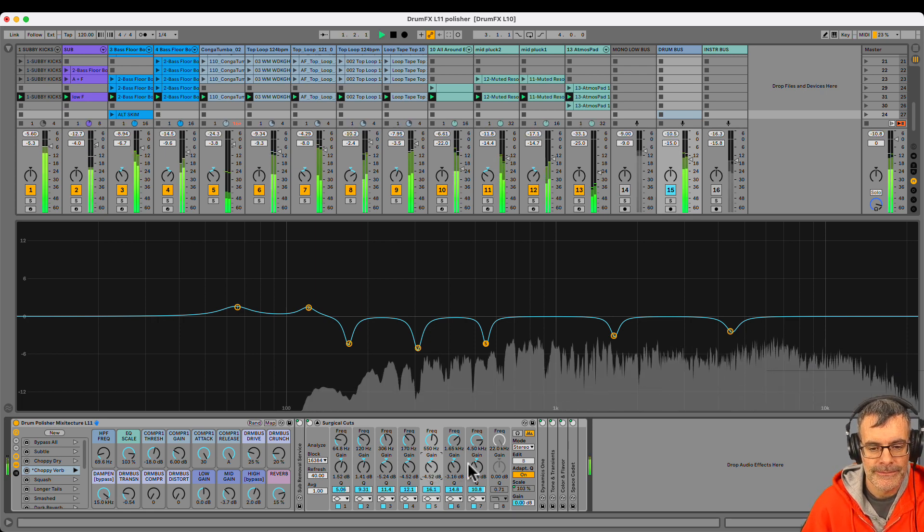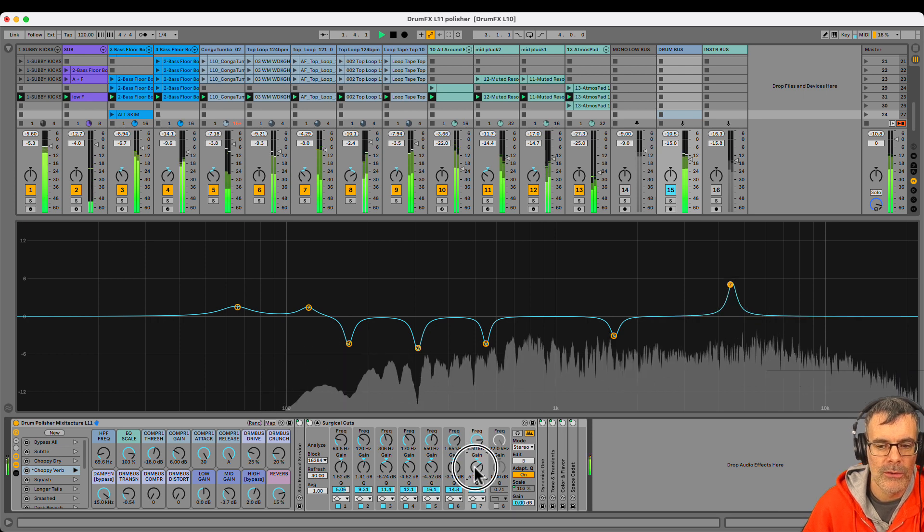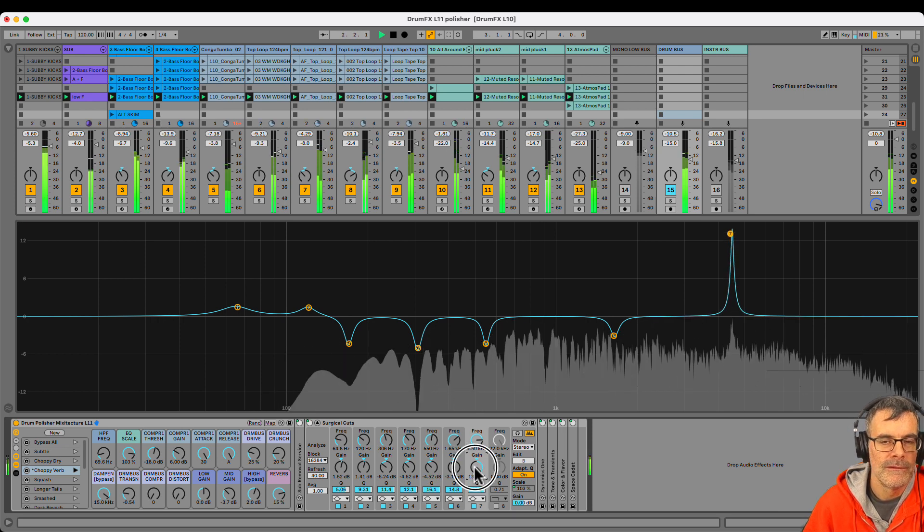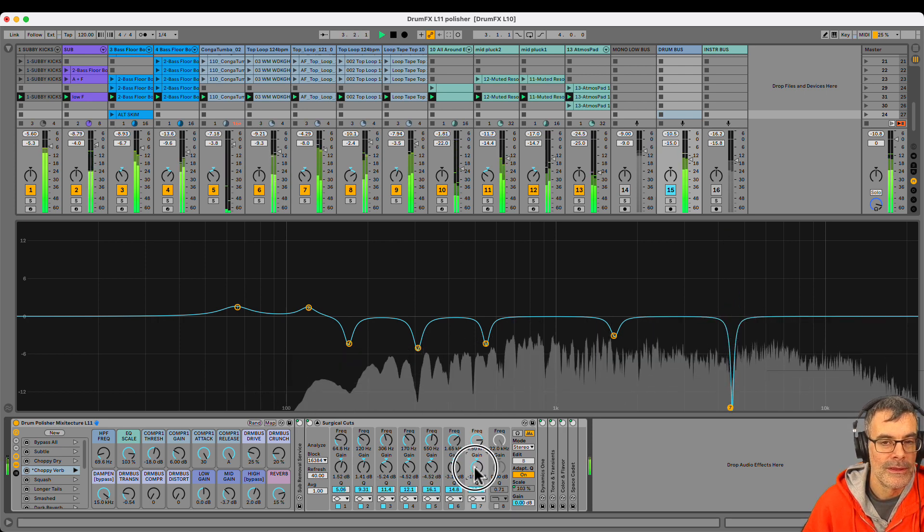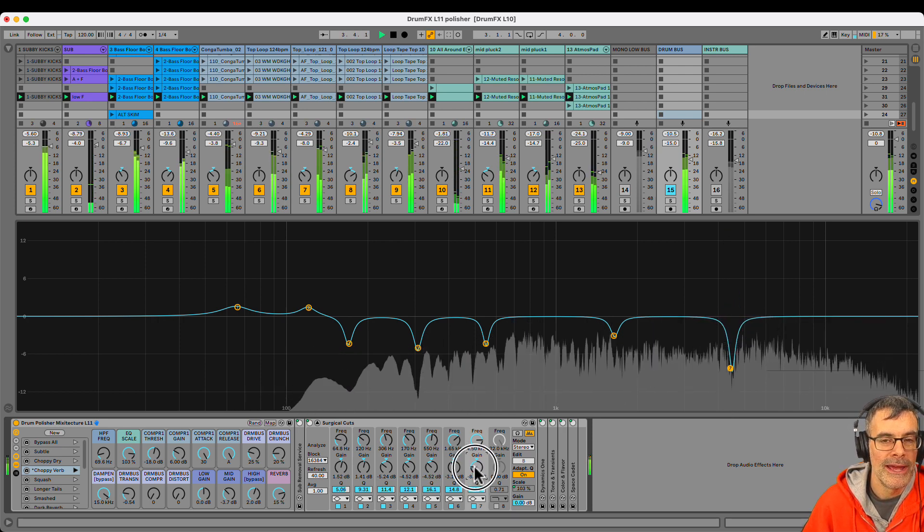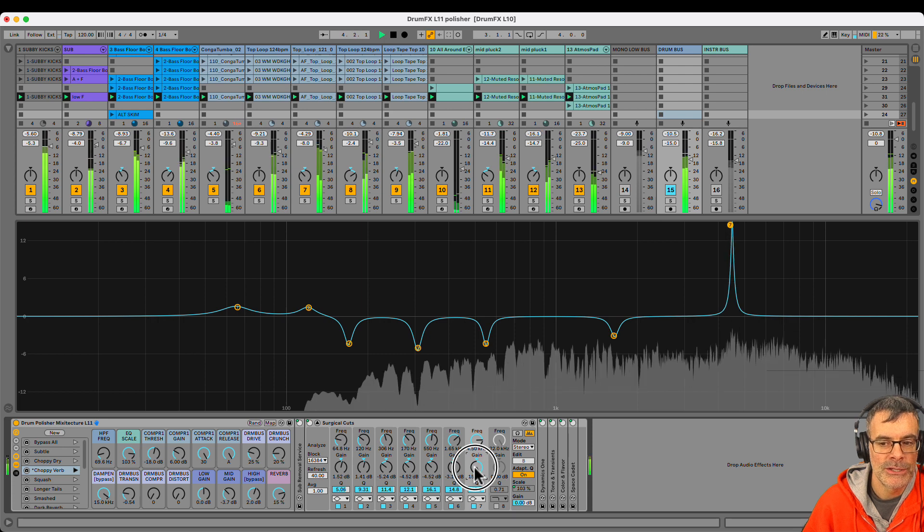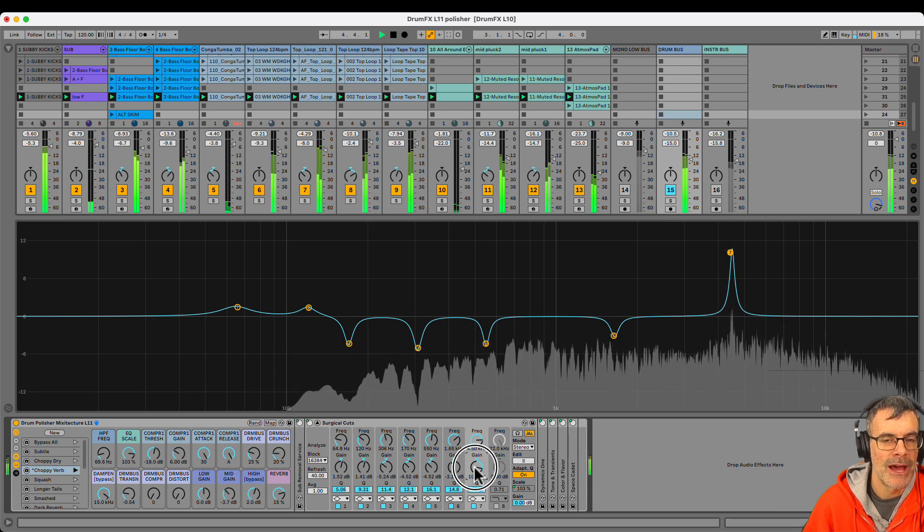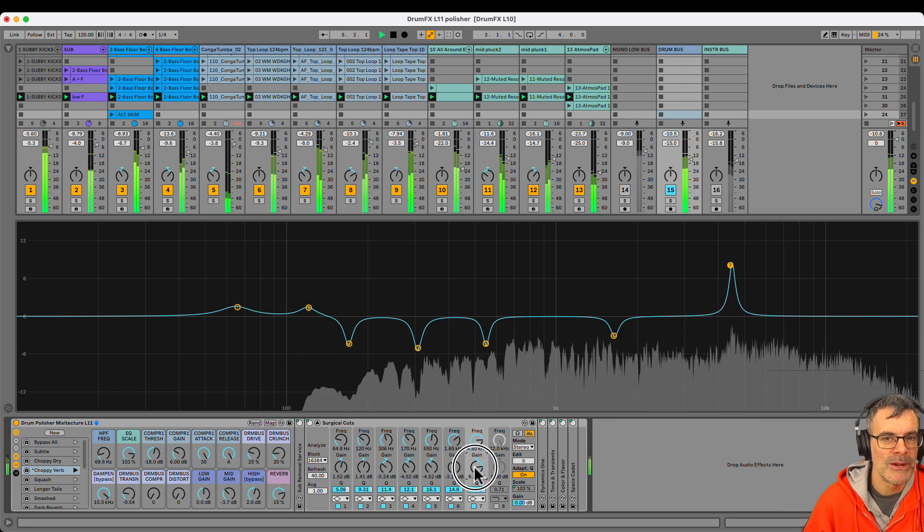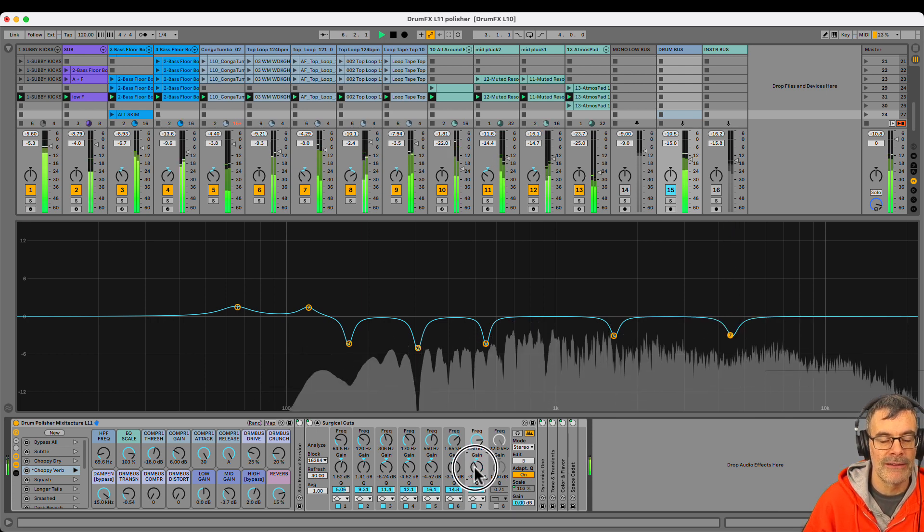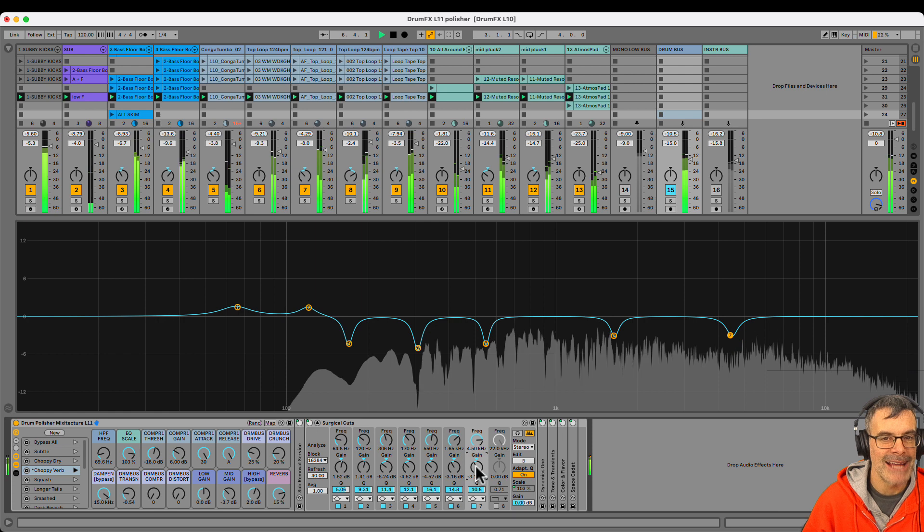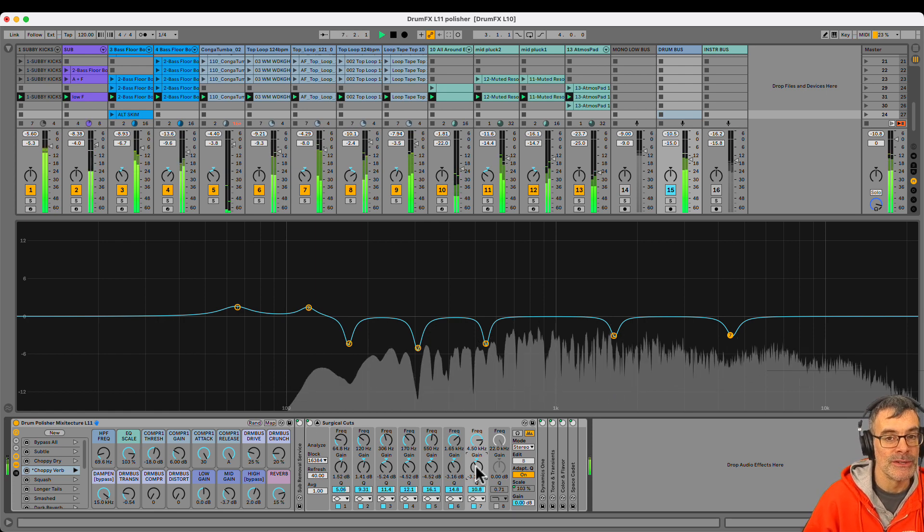But the idea is that you have an EQ where you can adjust the frequencies to work with the sounds in your rack and or in your drum mix and pull down any kind of built up resonances that are nasty. A good place to check out around 4K.